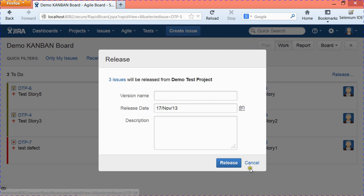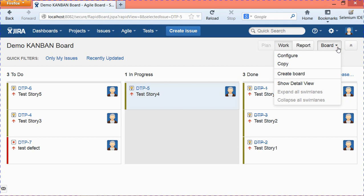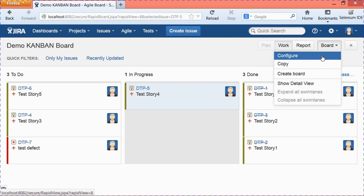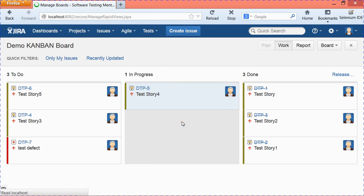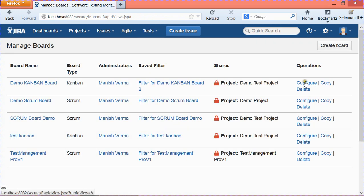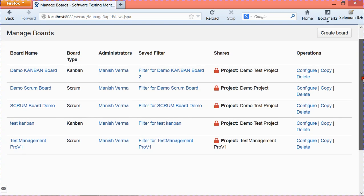Once all user stories are done and there are a substantial number completed, click 'Release' and you can release the minor or major version. To configure the board, go to 'Board' and 'Configure.' You can copy the board as well. To delete the board, go to 'Agile,' then 'Manage Boards,' where you can configure, copy, or delete the board. That covers how to create a Kanban board and customize the lifecycle phases with the different columns.